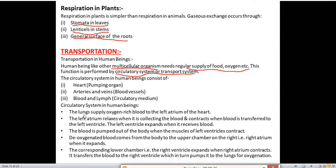The lungs supply oxygen-rich blood to the left atrium of the heart. The heart has four chambers: left atrium, left ventricle, right atrium, and right ventricle. The left atrium relaxes when collecting blood and contracts when transferring blood to the left ventricle. The left ventricle expands when it receives blood, and pumps it out when its muscles contract.